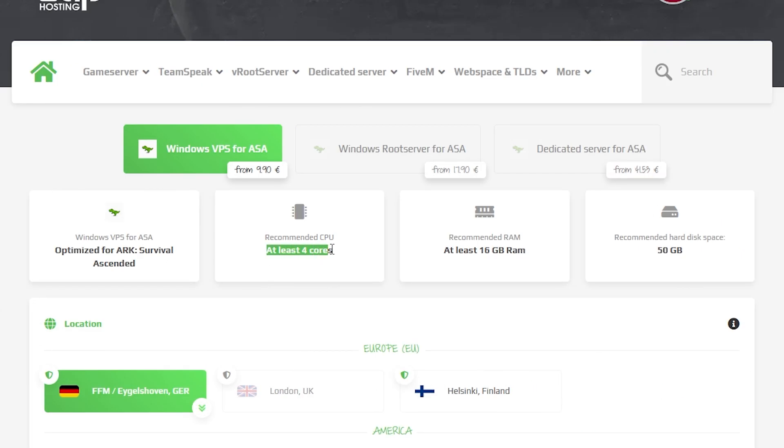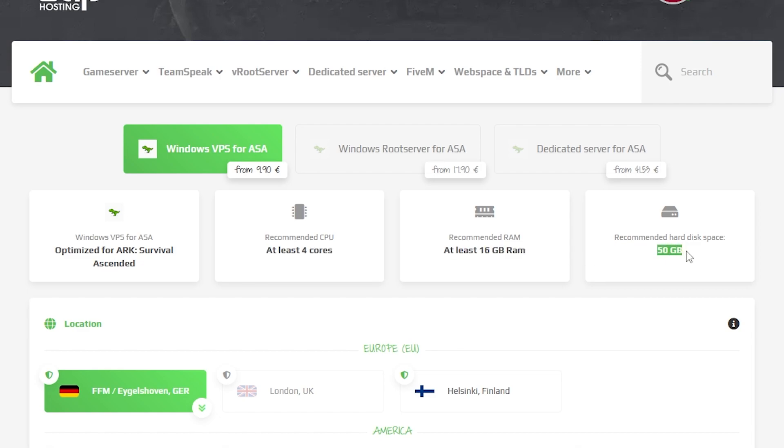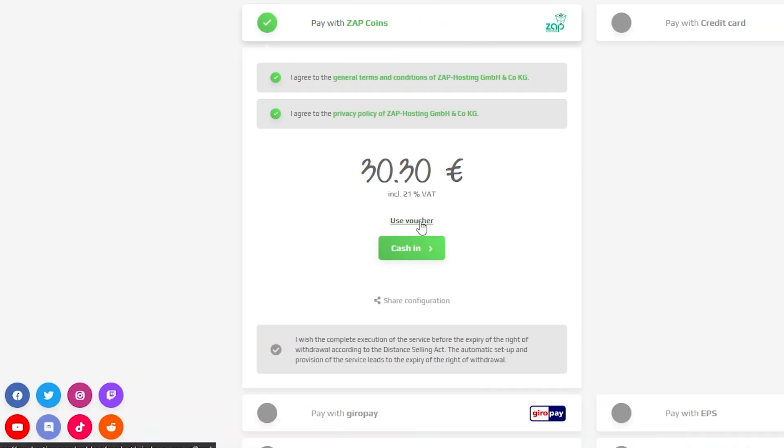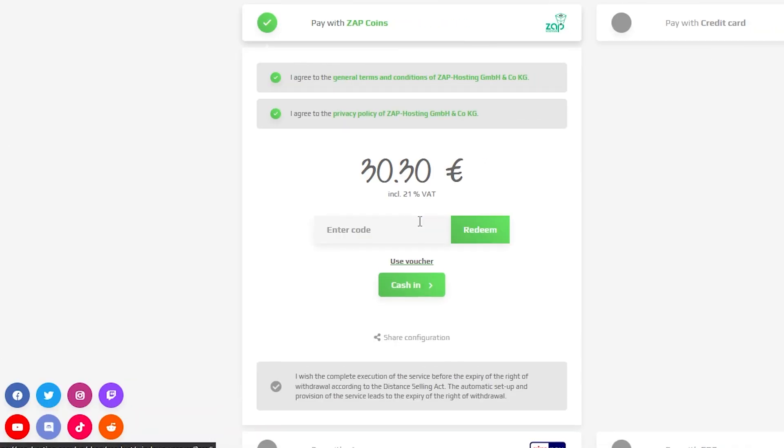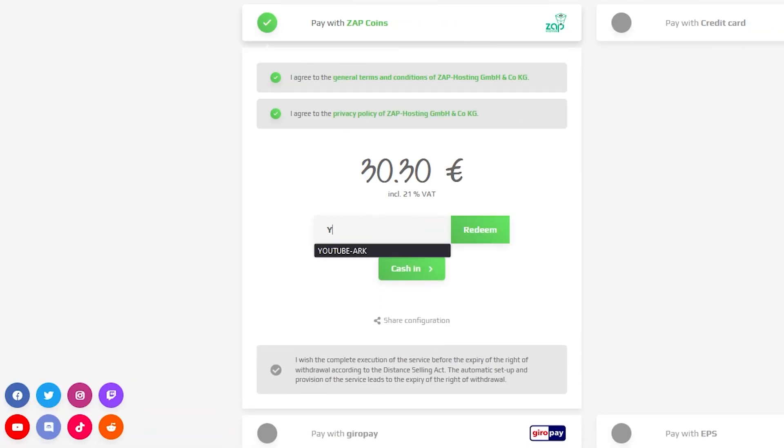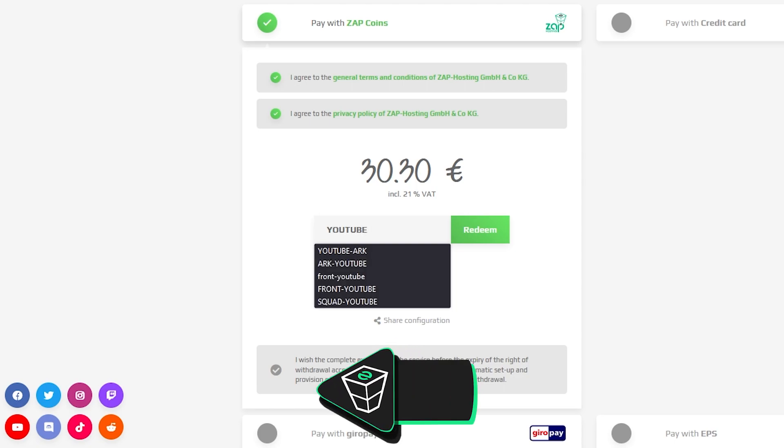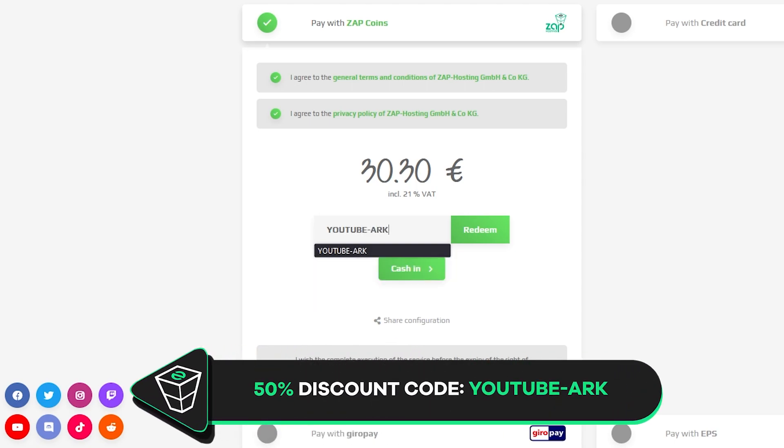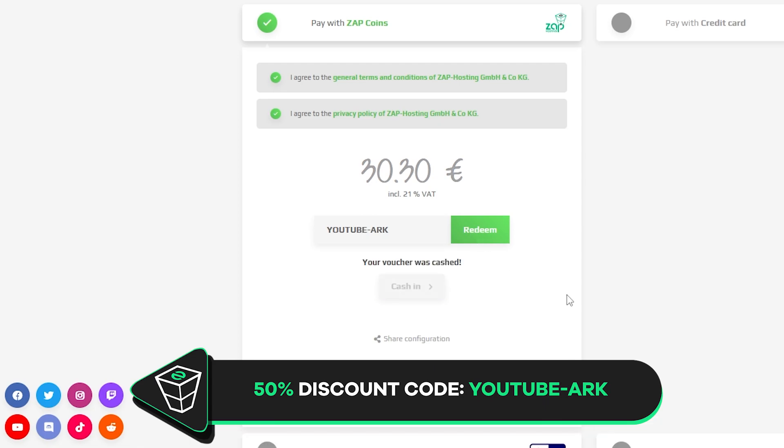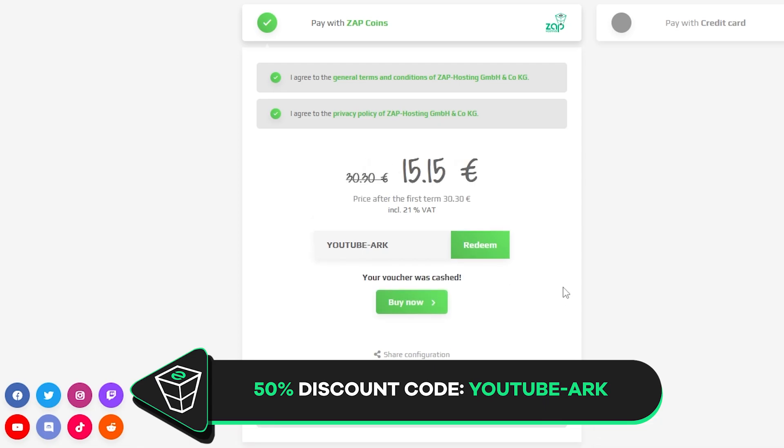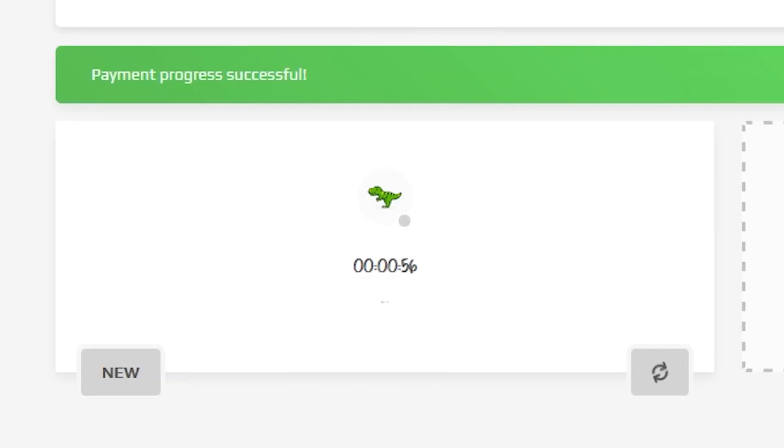But please keep in mind that for an Ark Ascended server we recommend getting at least 4 cores, 16GB of RAM and 50GB of disk space for better server performance. Finally select the payment method but before you confirm your order here's a little gift from us. 50% off voucher code which you can use by clicking here on your voucher and typing YouTube minus Ark. After you confirm your order the server will be up in just a minute.